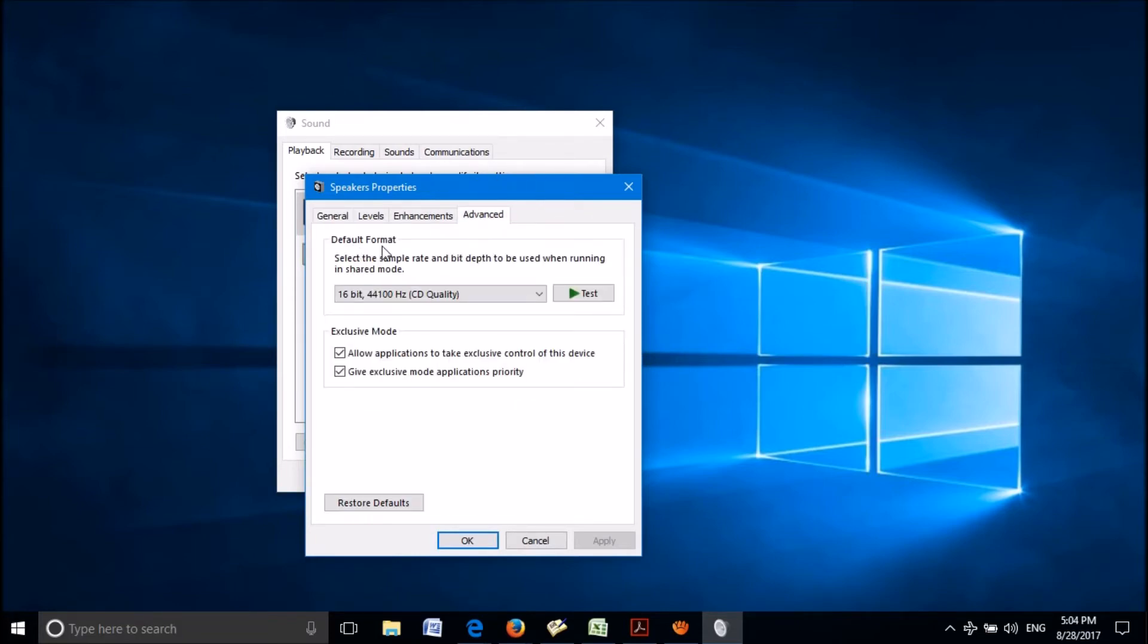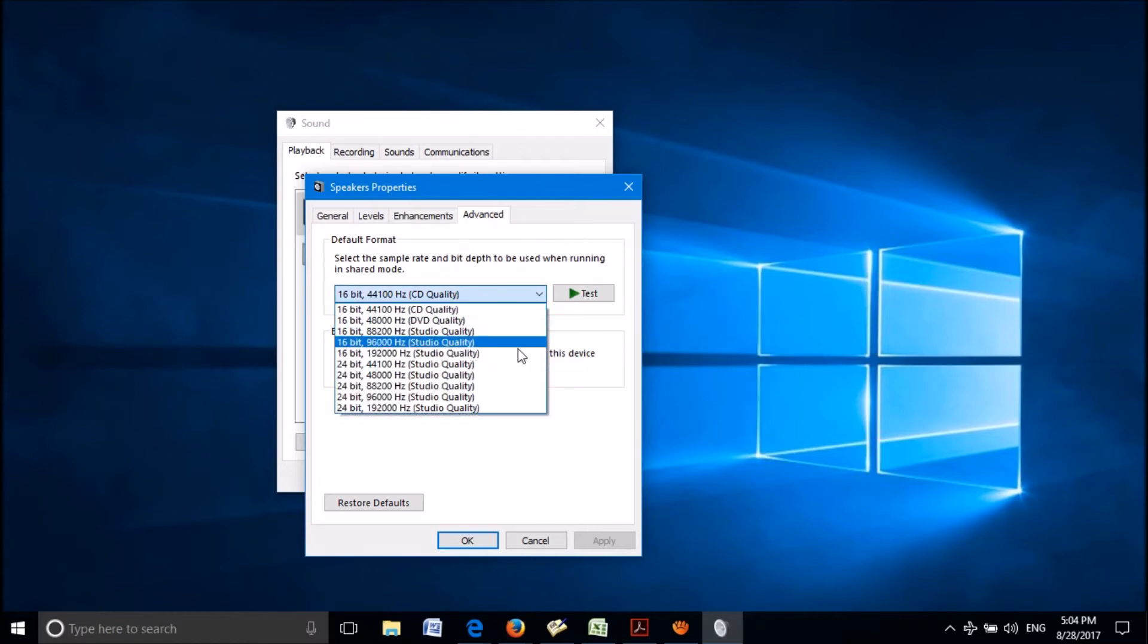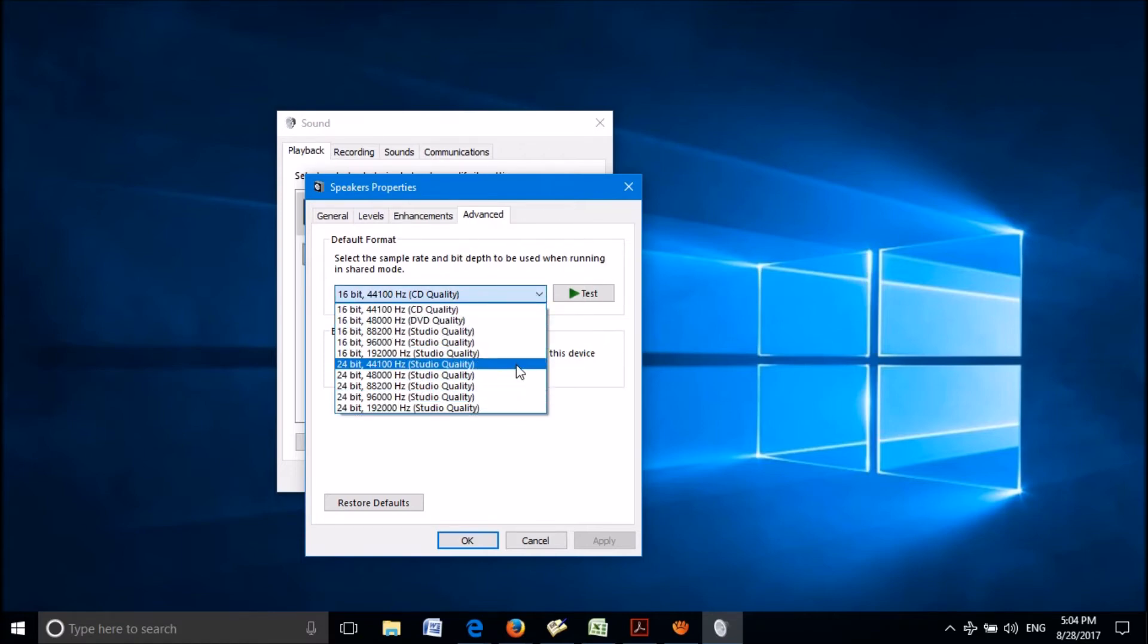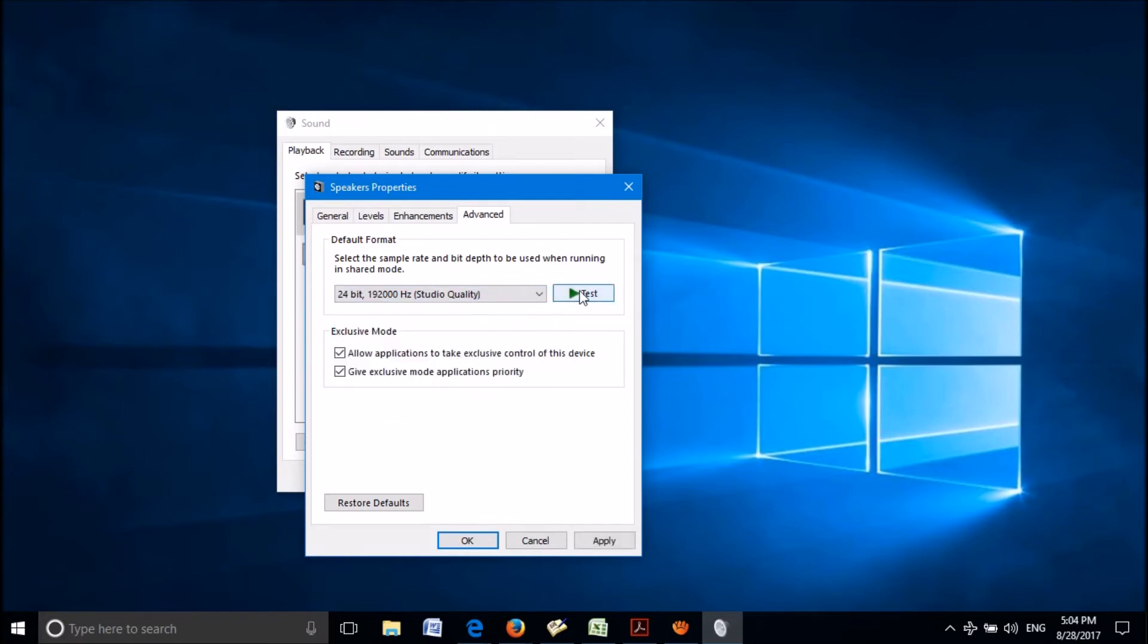Here, under default format, select from this drop down list a mode with maximum bit and hertz. Then click on test here. If you can hear the sound, click on apply and then click on OK.